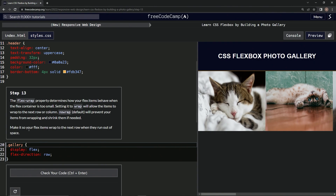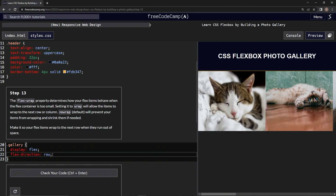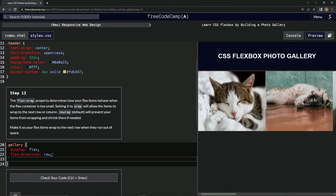We're going to make it so our flex items wrap to the next row when they run out of space. Down here we're going to say 'flex-wrap:' and then set it to 'wrap'.